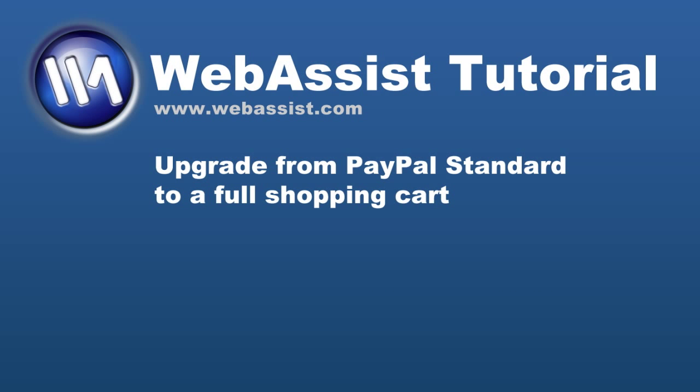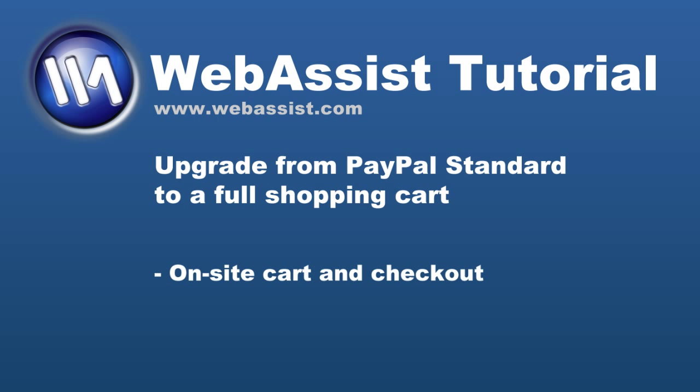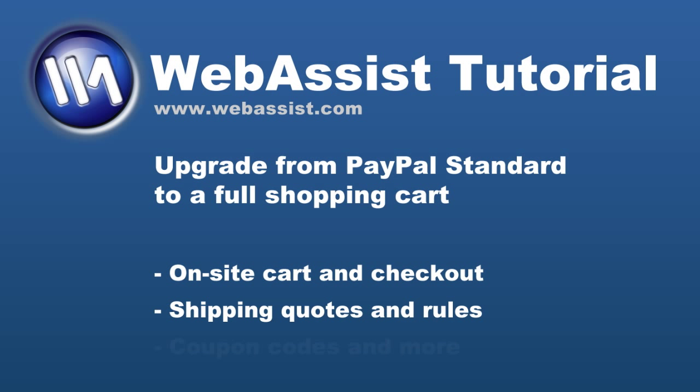Many e-commerce websites are created using PayPal standard buttons as a simple and economical way to begin selling on the web. However, as businesses grow, people find that they need to transition to an on-site shopping cart and offer a secure, seamless checkout on their own website, or they want to integrate shipping quotes, complex shipping rules, coupon codes, and more.